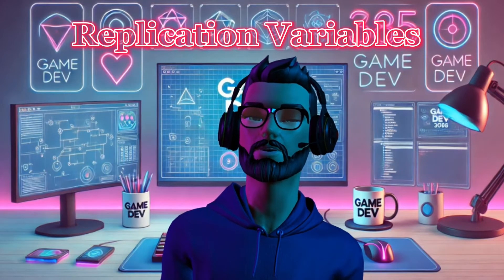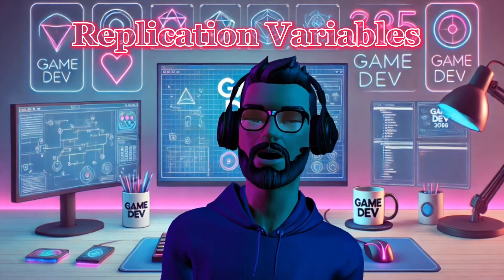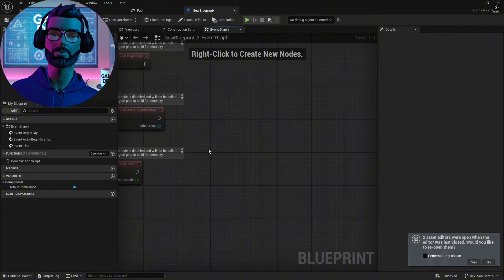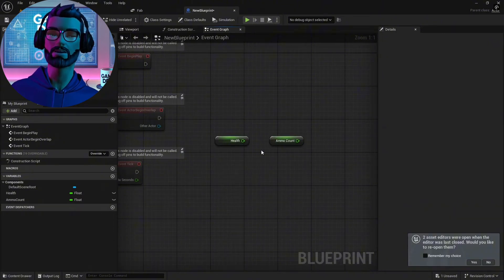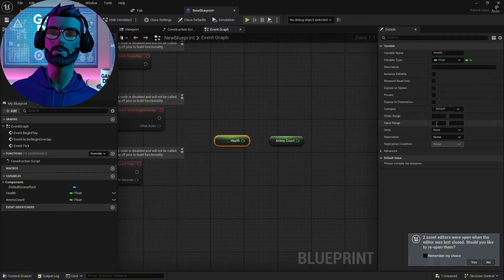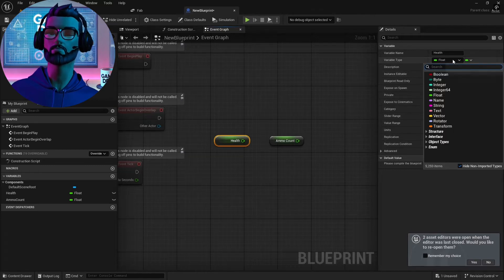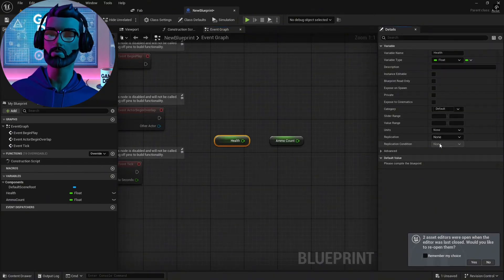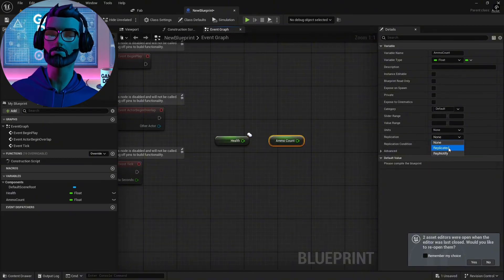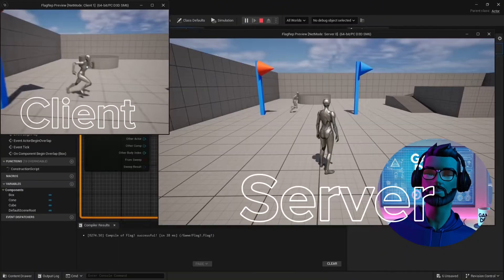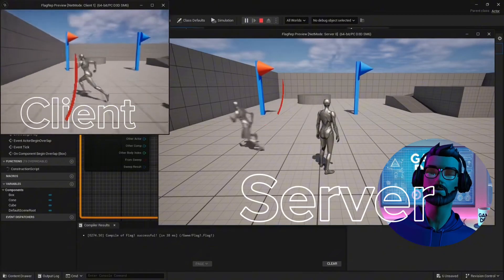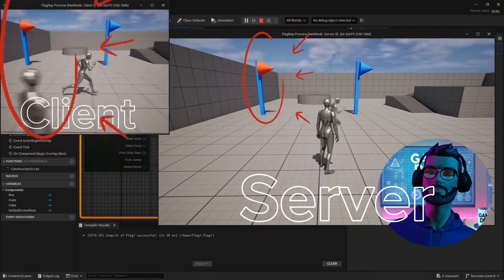Let's talk about variables. Variables are the foundation of any game — things like player health, ammo count, or scores. But here's the thing: you have to tell Unreal which variables should replicate. Open your variable in the Blueprint Editor, right-click the variable and select Replicate under the Replication dropdown, then save your blueprint. This ensures that when the server updates this variable, all clients see the same value.